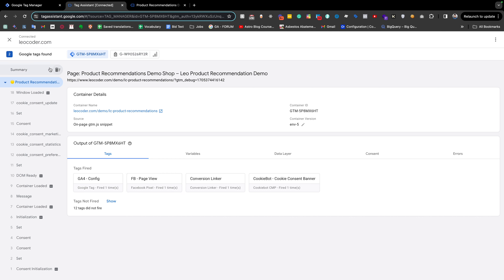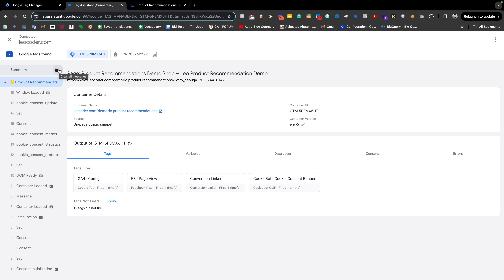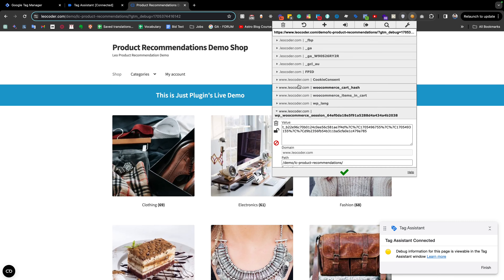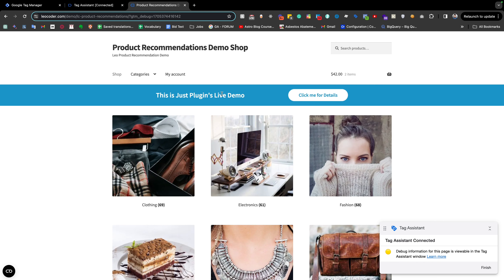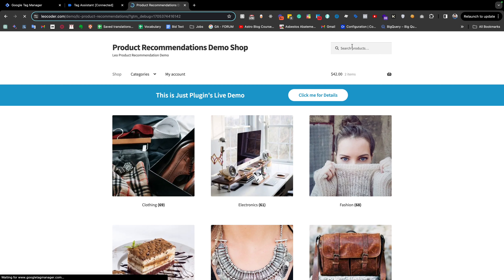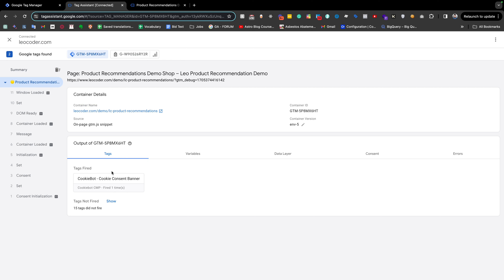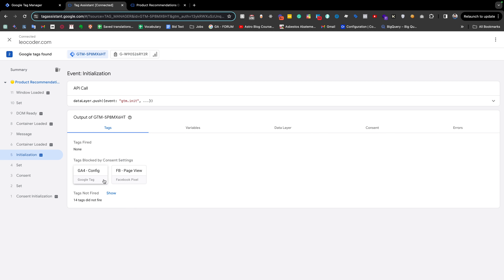Here is the big problem. If I clear the consent on the home page, I have two very important tags: one is the GA4 config tag and another is the Facebook page view. When a visitor visits the home page, it is called the landing page. I've cleared the consent cookie so I can see the cookie consent pop-up again, and right now we don't have any consent — you can see that no tag has fired. Those two tags were supposed to fire, but they didn't, because they are blocked by consent settings.